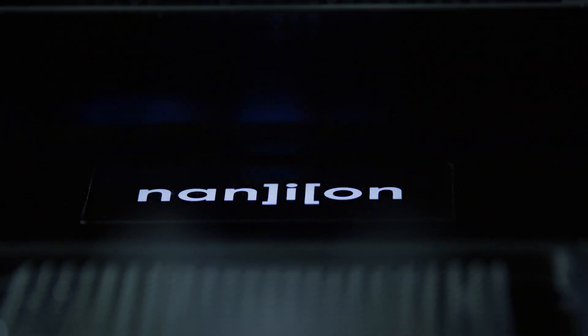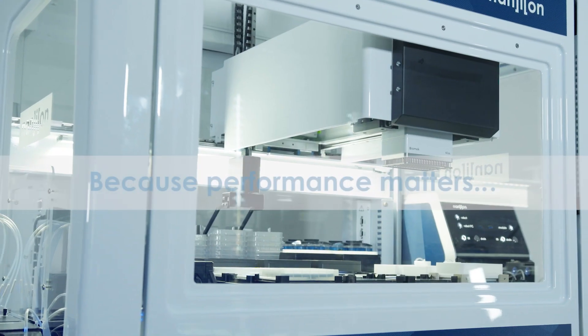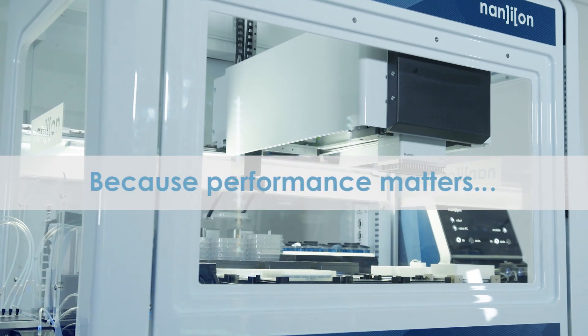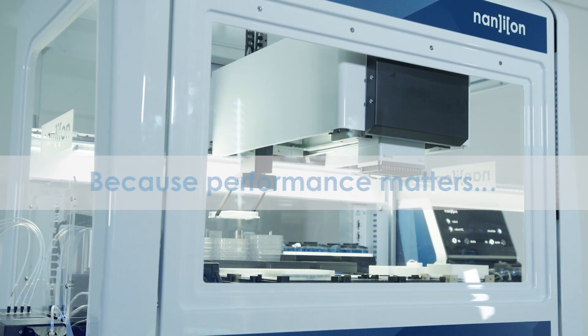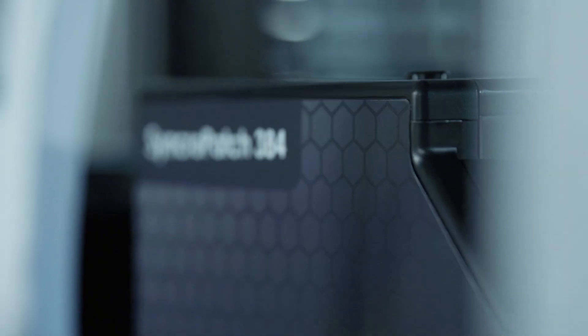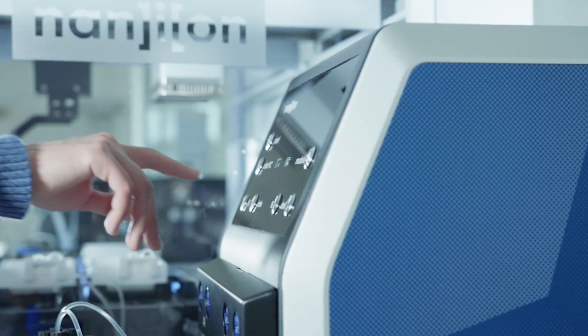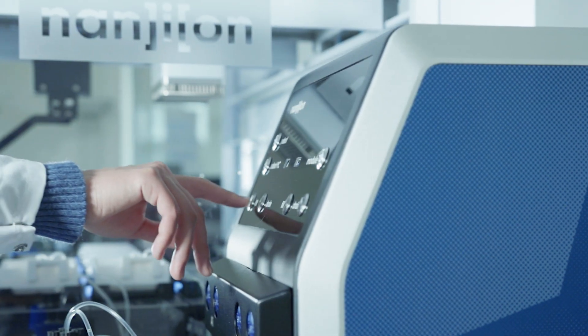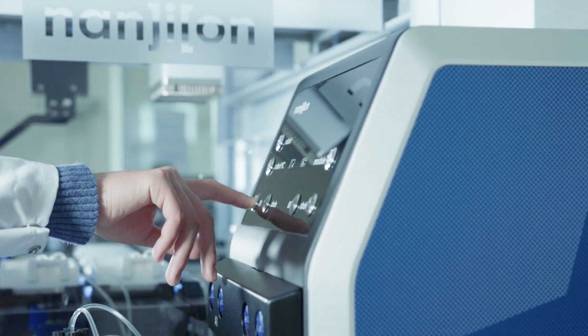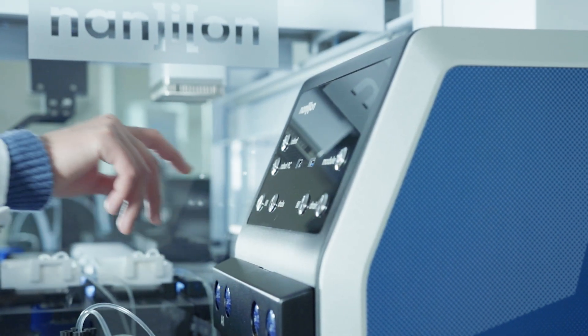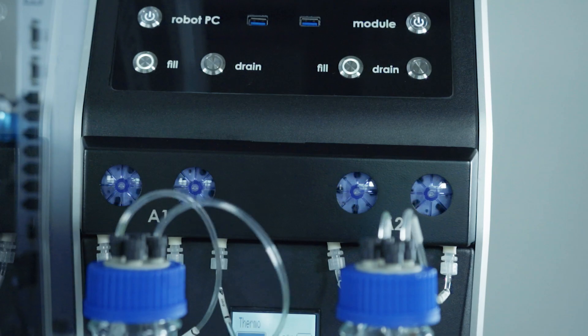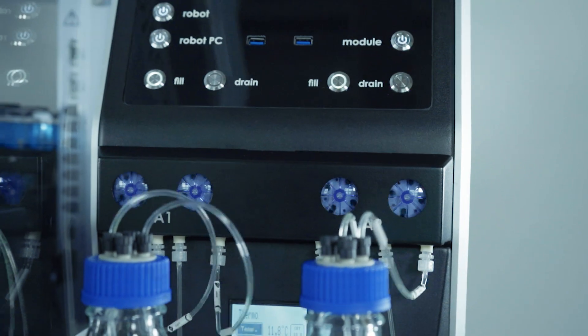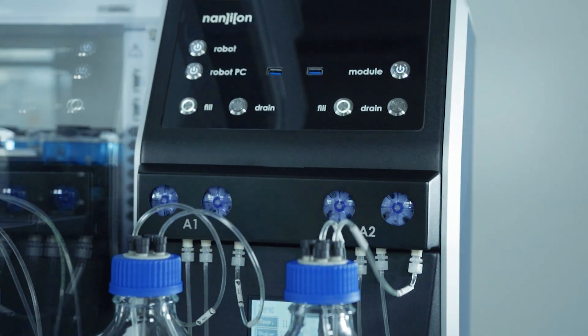We love the new Syncopatch 384, here's why. We have listened to the latest demands from industry and taken onboard feedback from our users to bring you our most innovative automated patch clamp device yet.